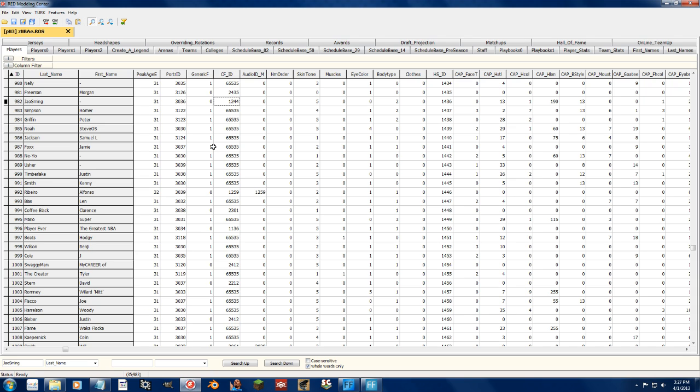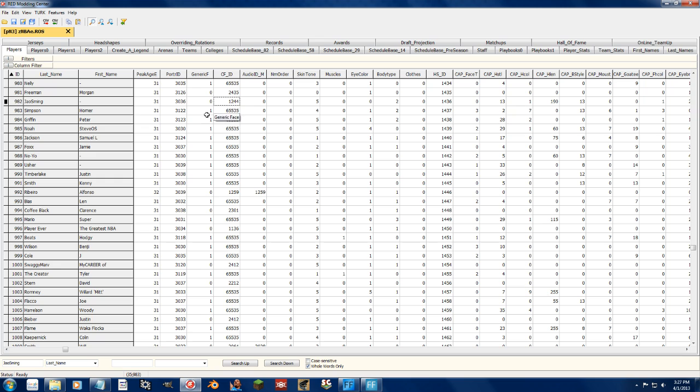But that's how you do it. And now in game, this created player will now load a cyber face. Now the important thing to remember is that I can change this to 5555, this number right here, to any four-digit number.